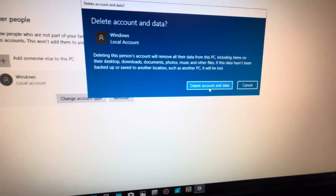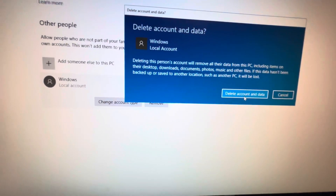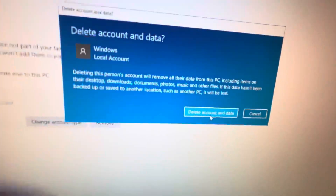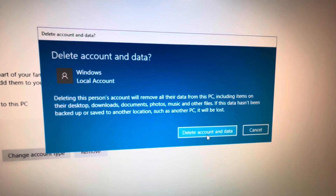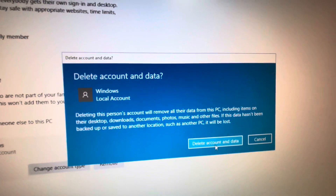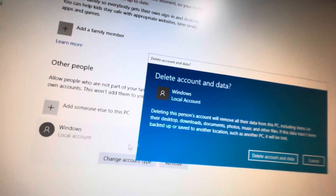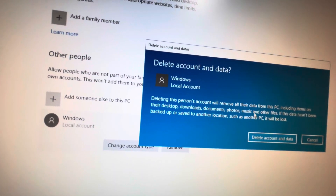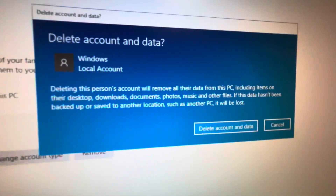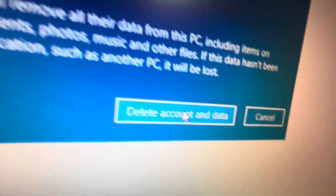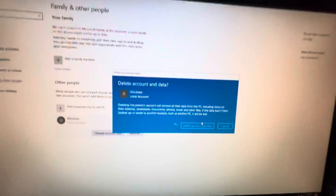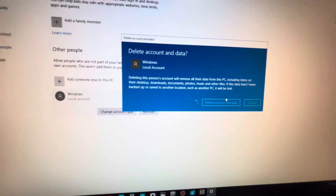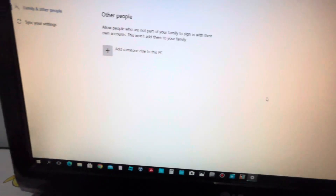Press 'Delete account and data.' If someone got in trouble using the computer or you no longer want them using it, this will delete their user account. It's recommended that you save your files before removing the account. Since I don't need it, I'll click 'Delete account and data.'